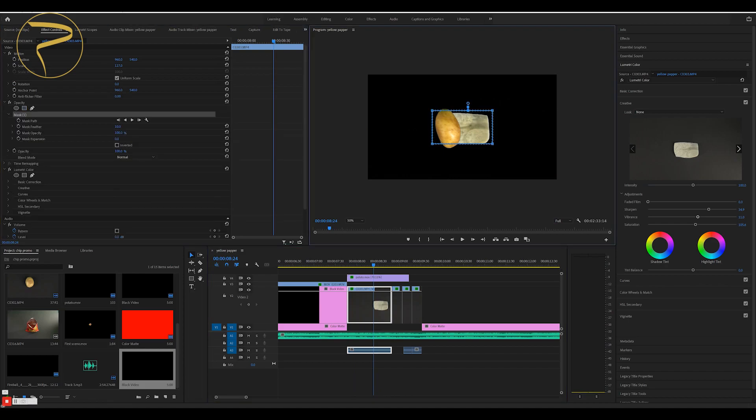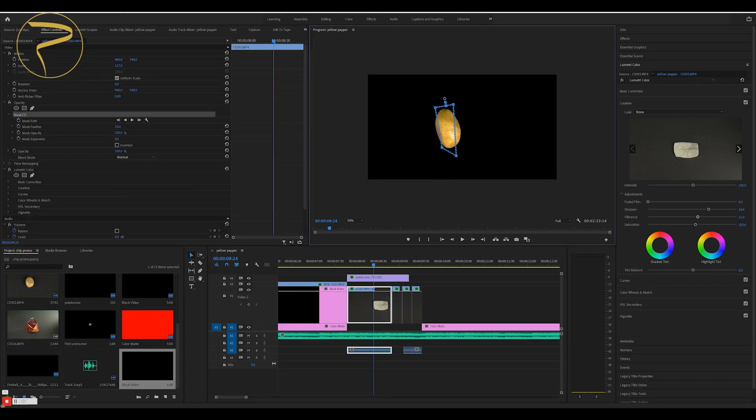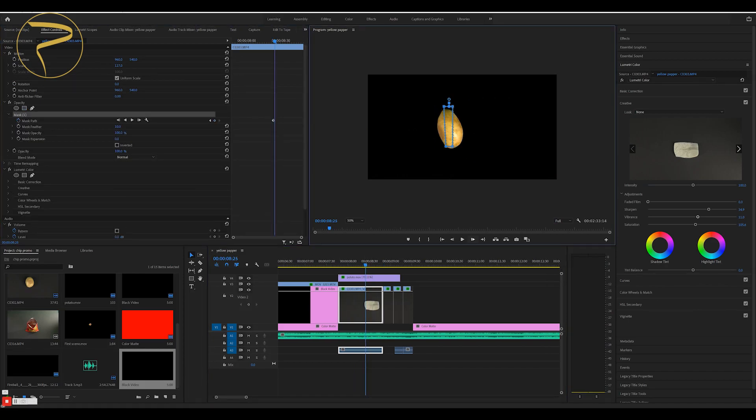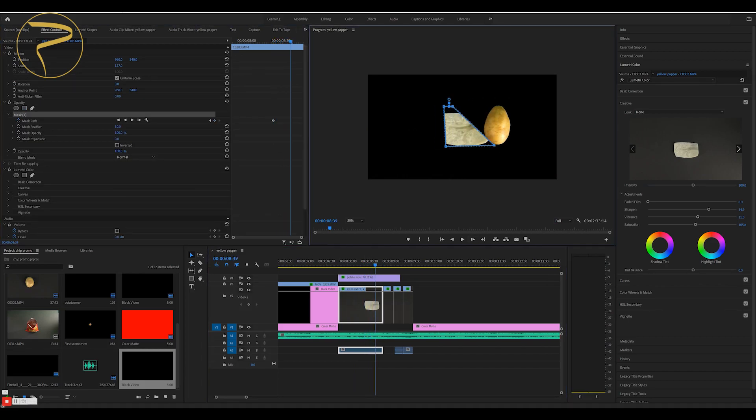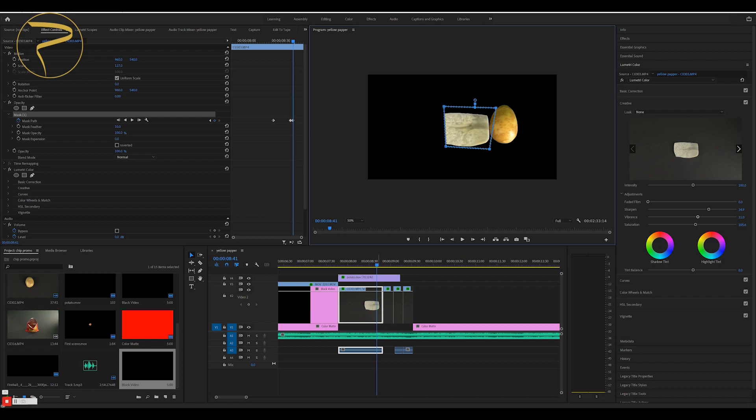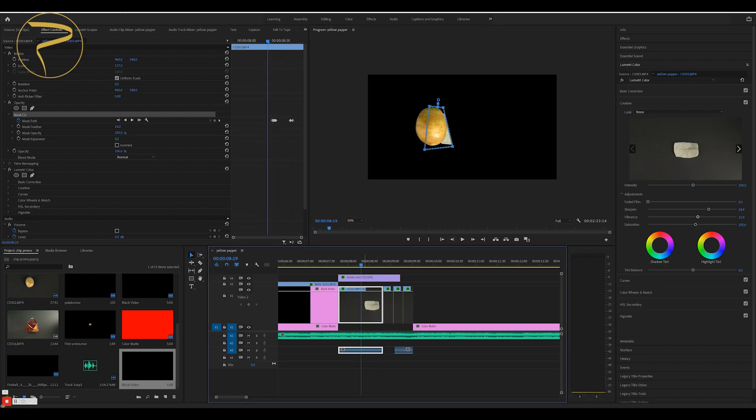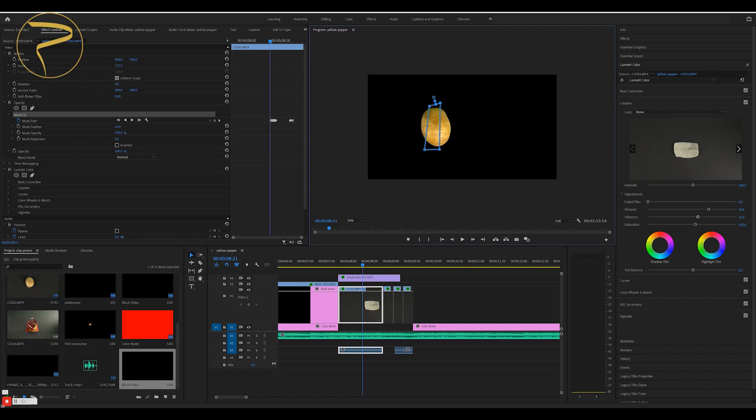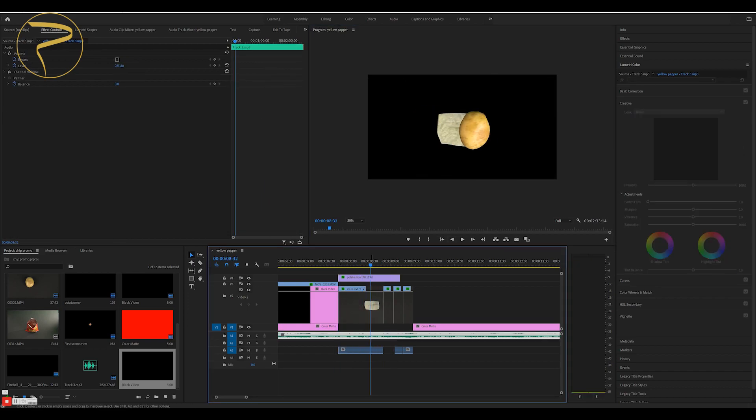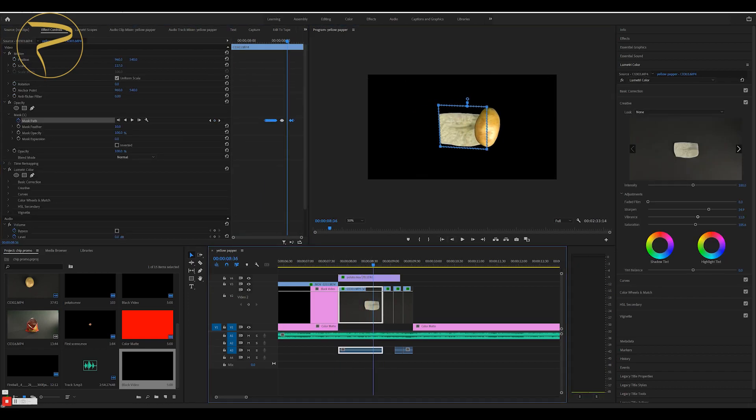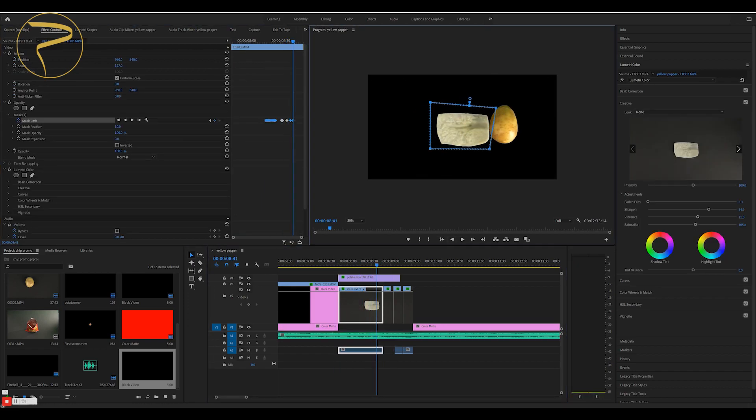Now you have to go to Premiere Pro and put two footages on top of each other. The potato should be on top, but you need some masking in Premiere Pro. At the end, you have something like this.